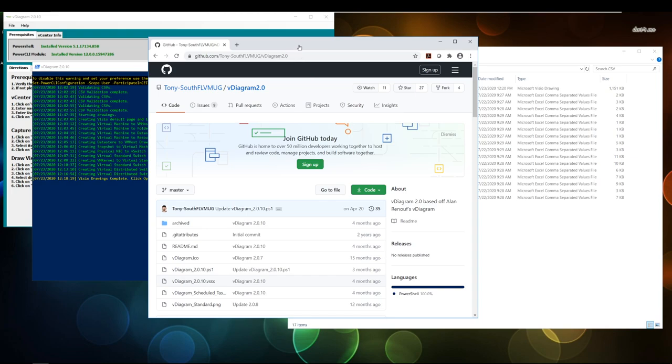So, what is V-Diagram? V-Diagram is a great program that actually will go in and evaluate your vCenter server, and then report back all types of information, and then actually diagram it out. It's pretty darn cool.